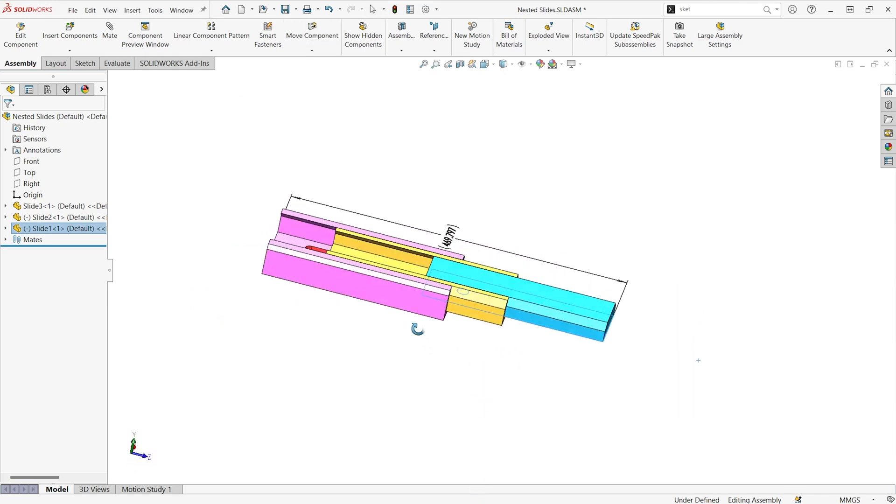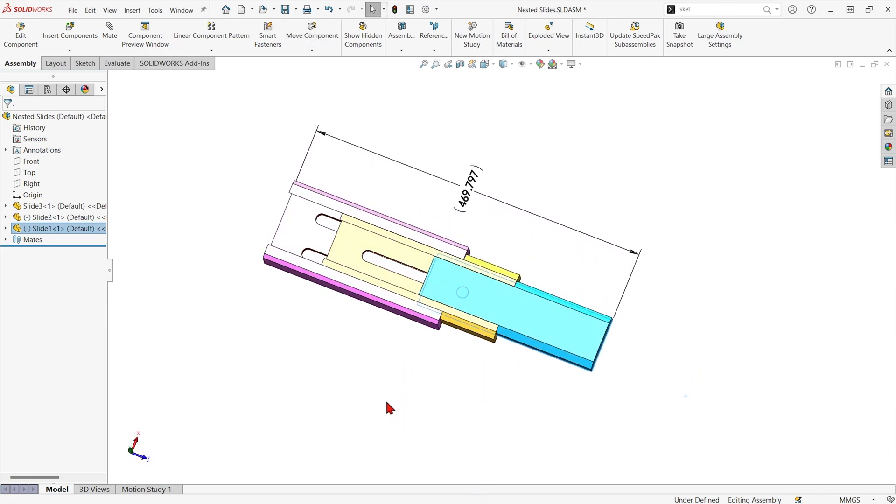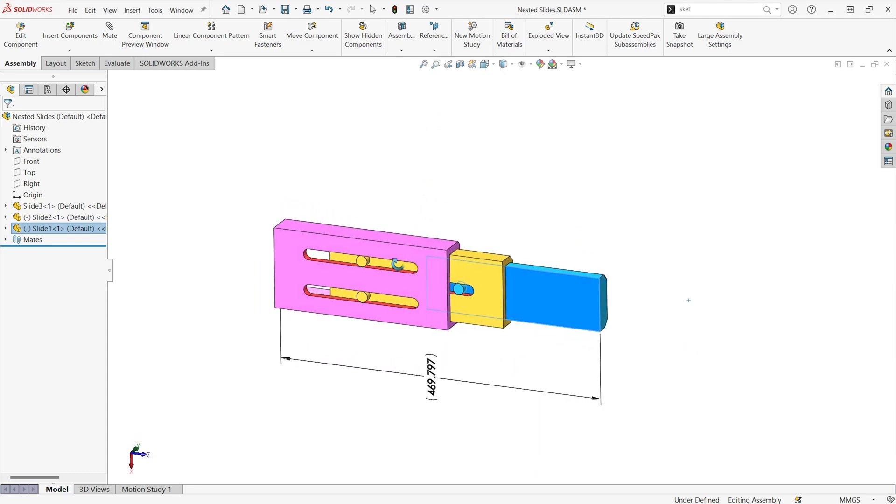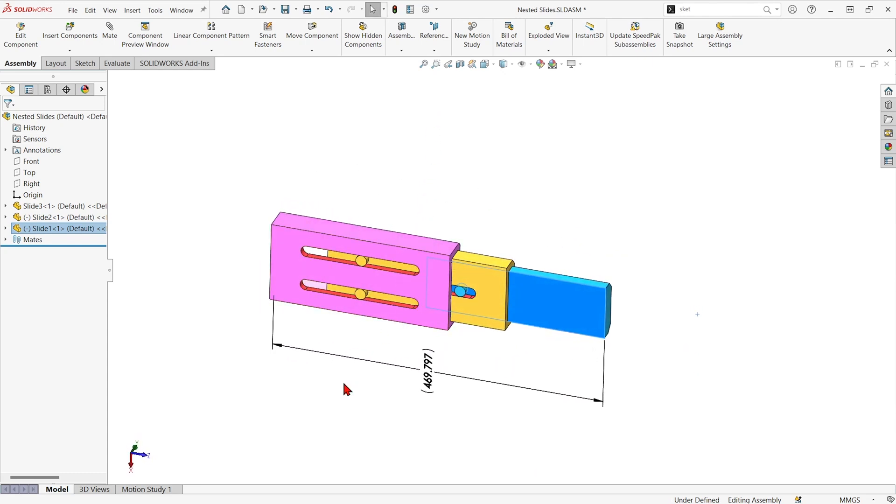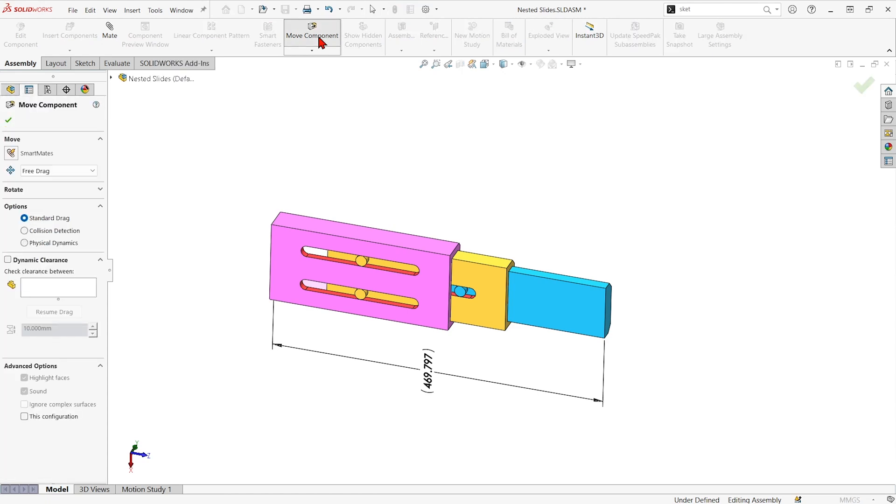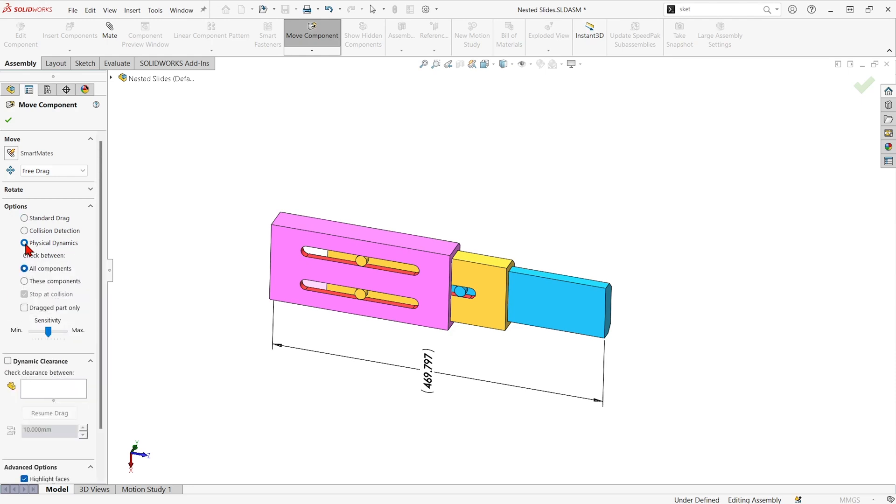Maybe I want to know how far it can drag out before it stops but I don't know how to mate it down. If I go into the assembly tab of this assembly and choose move component, I can choose the physical dynamics option, this little button here.